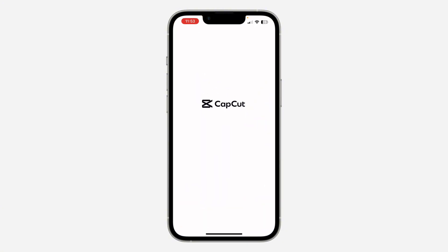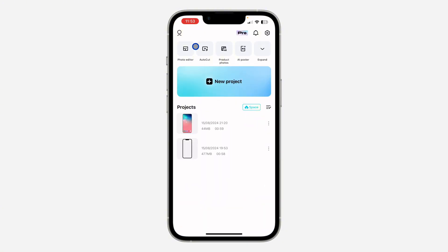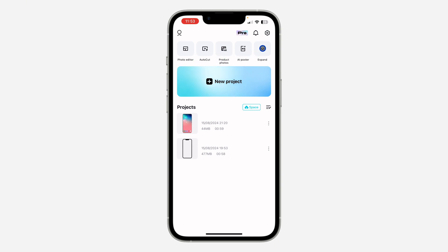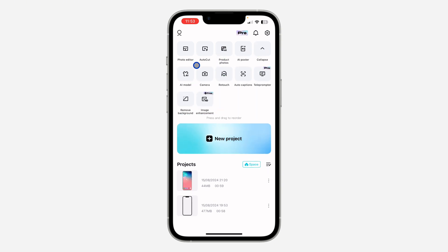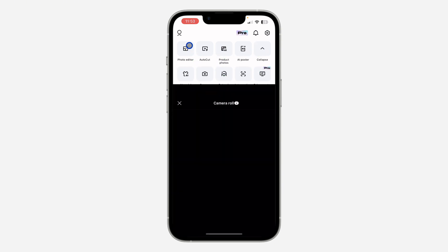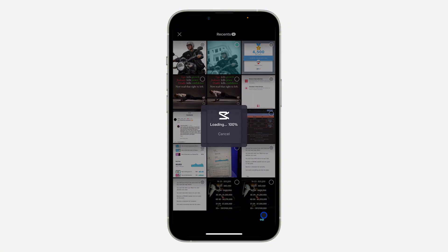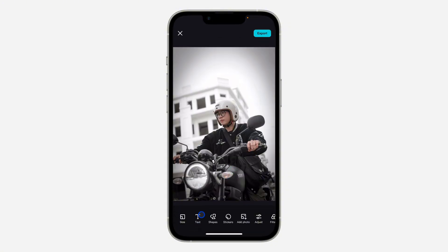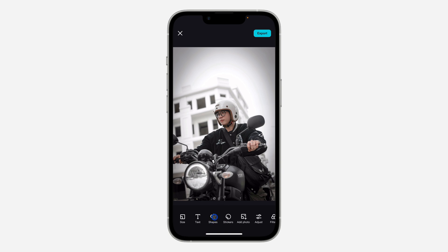The first thing is open your CapCut application and click on Photo Editor right here. If you can't find it, click on expand and look for Photo Editor. Once you click on it, select your photo and click on Edit. Once you click on Edit, you're going to see the option for shapes right here.